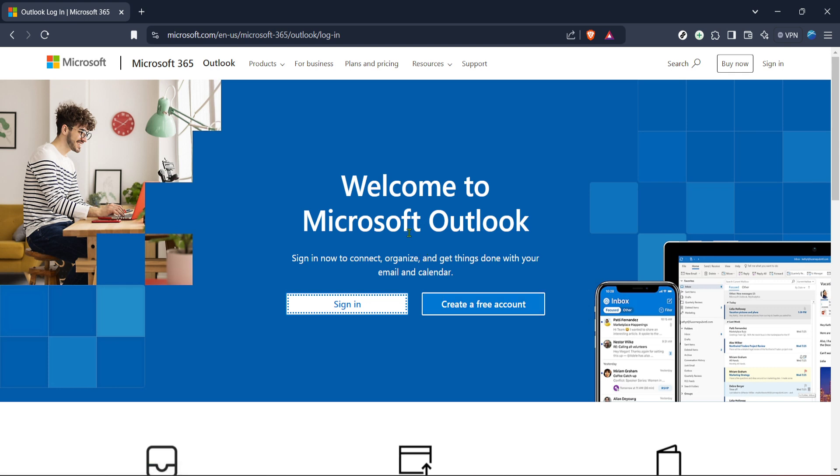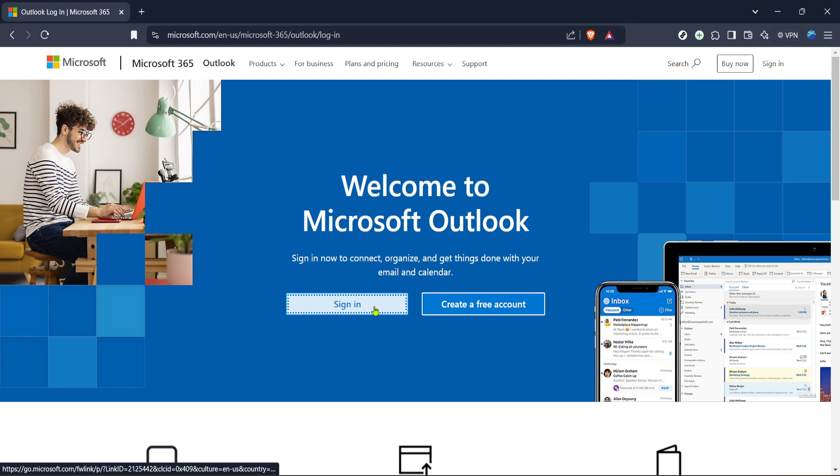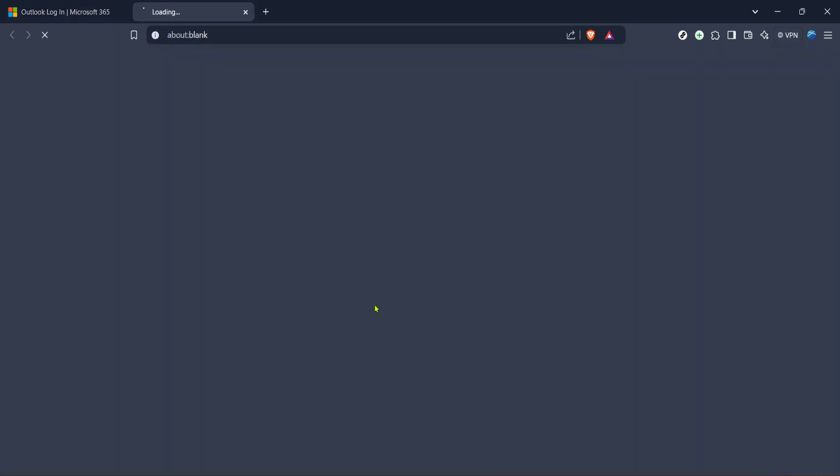To begin, open your preferred web browser. You'll want to navigate to the official Outlook website, as Outlook is where all Hotmail accounts have been transitioned to over recent years. Simply type in Microsoft Outlook login in your search engine, or go directly to the website. Once you're there, you'll see the Outlook homepage.